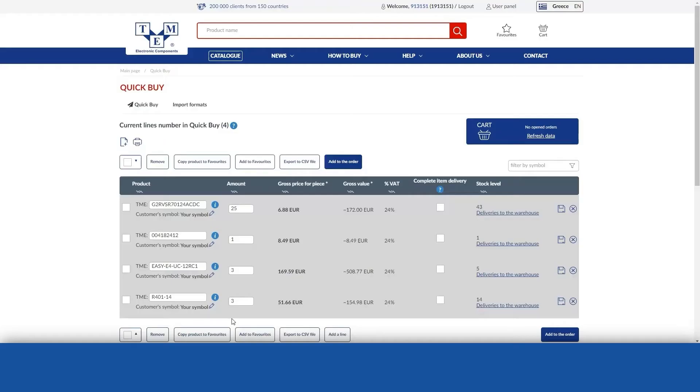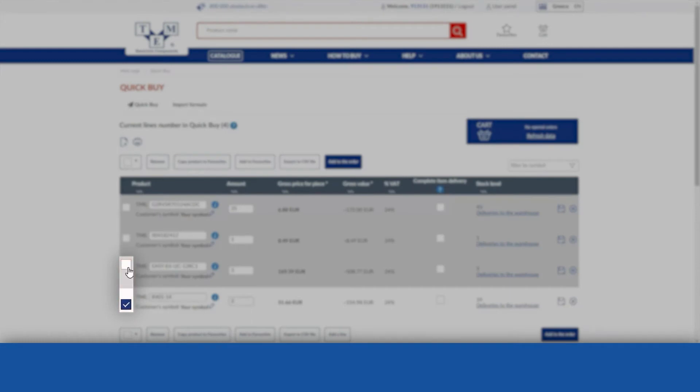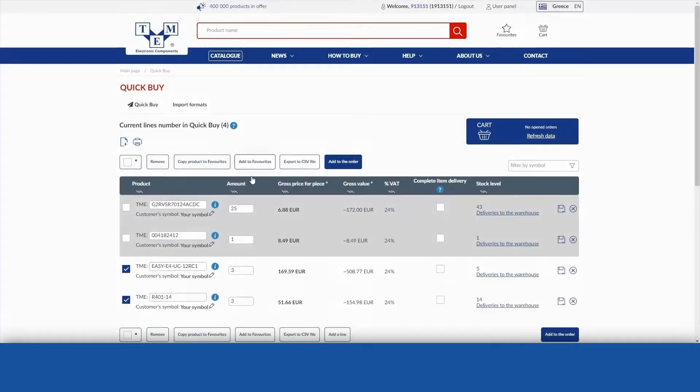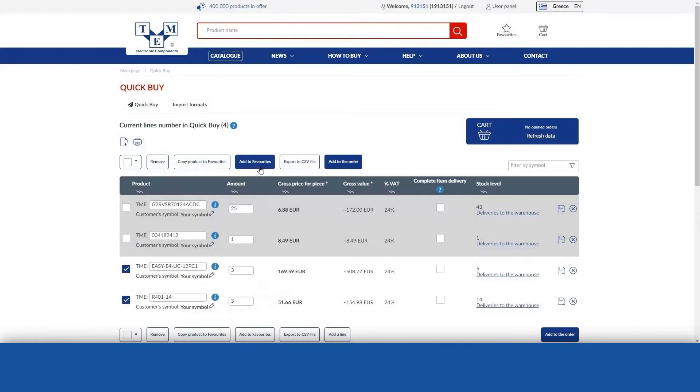The Move to your favourites option allows you to move products from the QuickBuy list to your favourites. To use this feature, tick the checkboxes next to the selected items and then use the Add to favourites button.